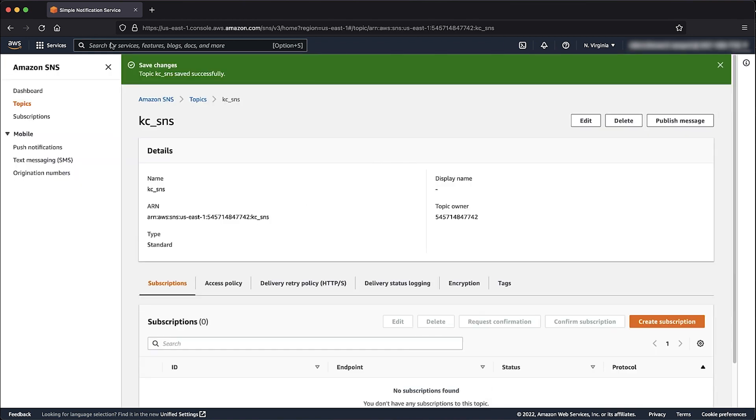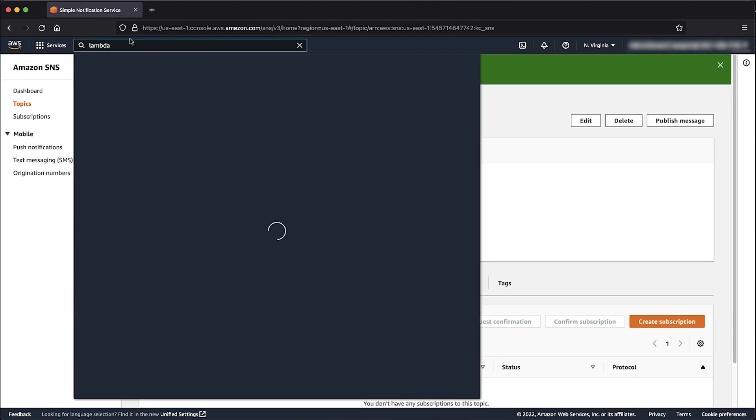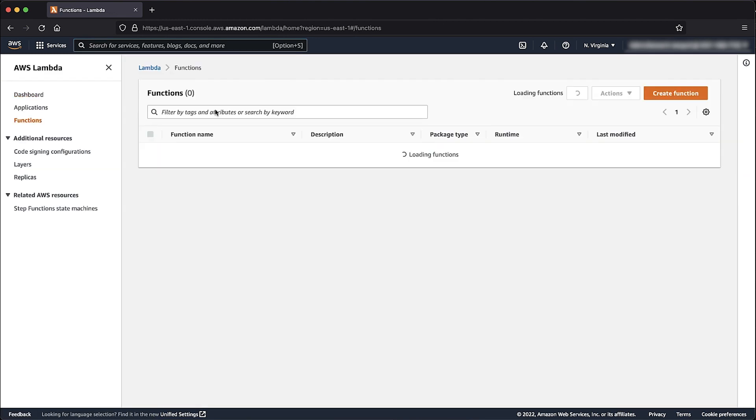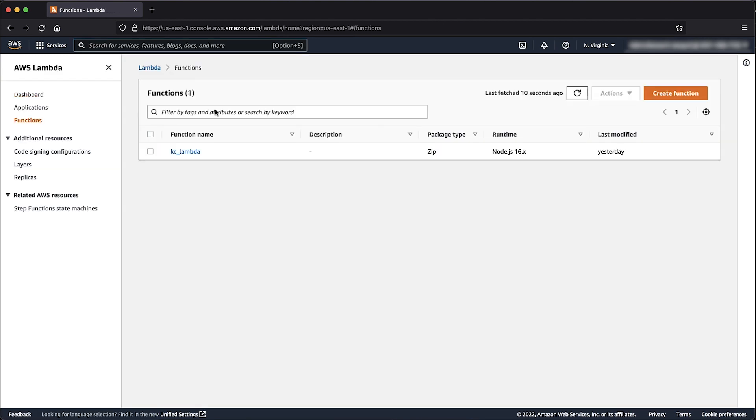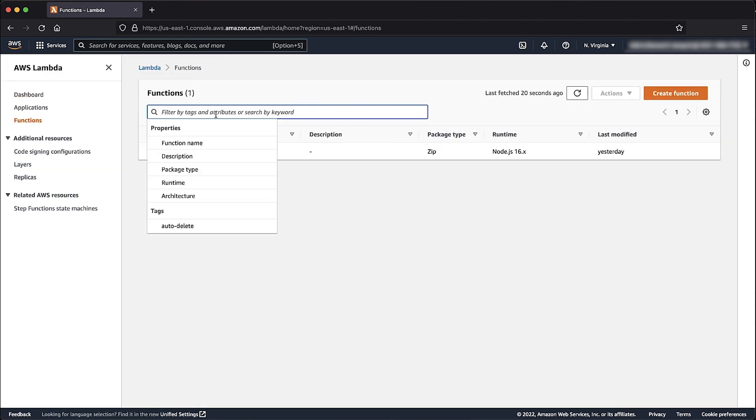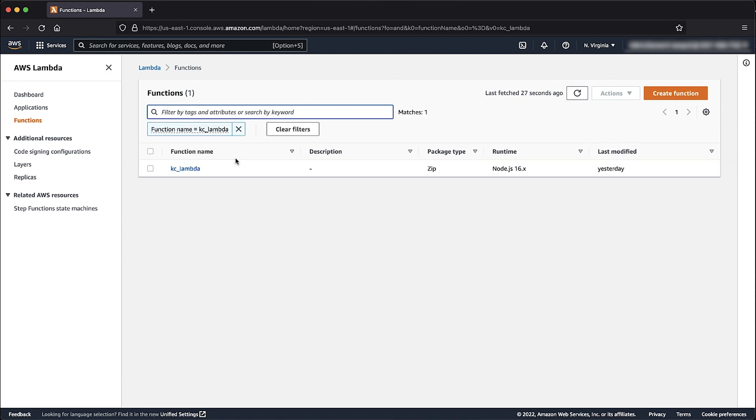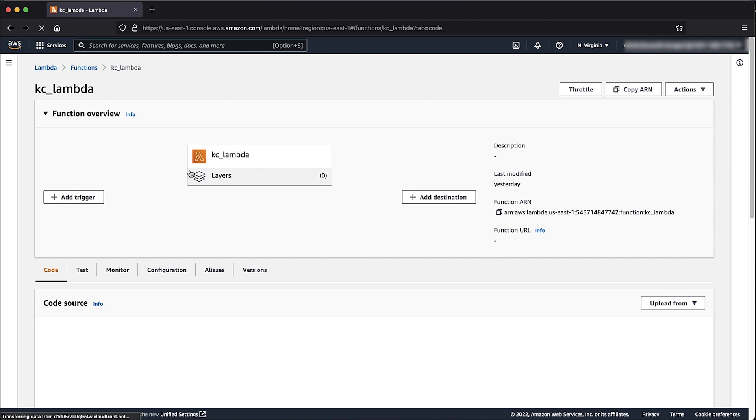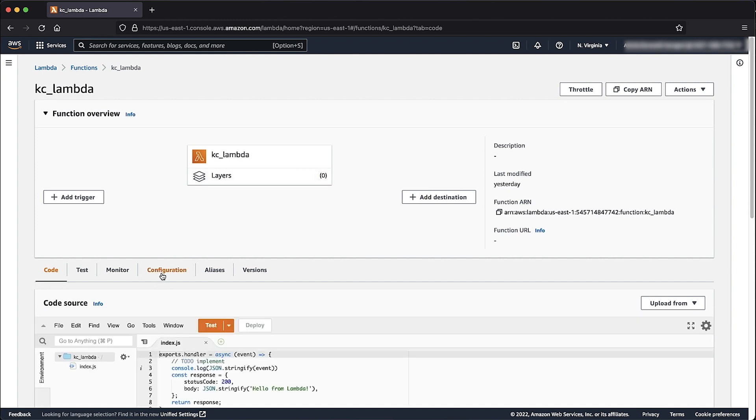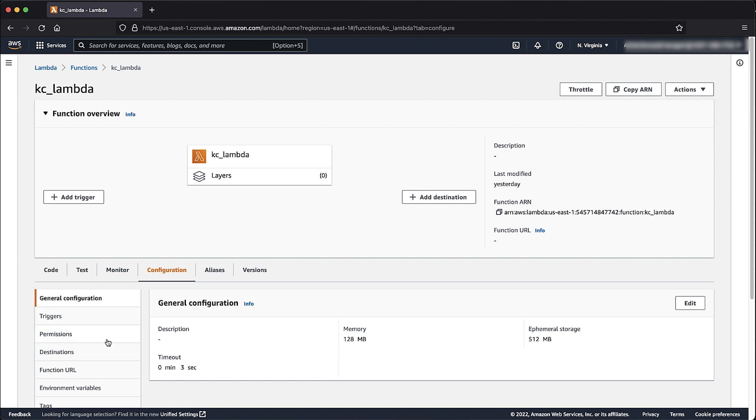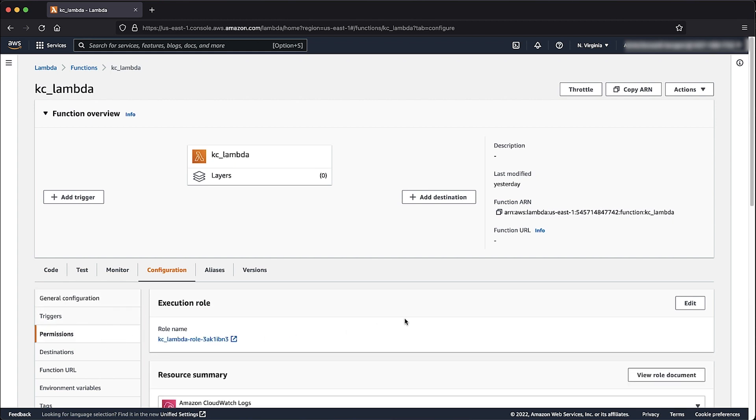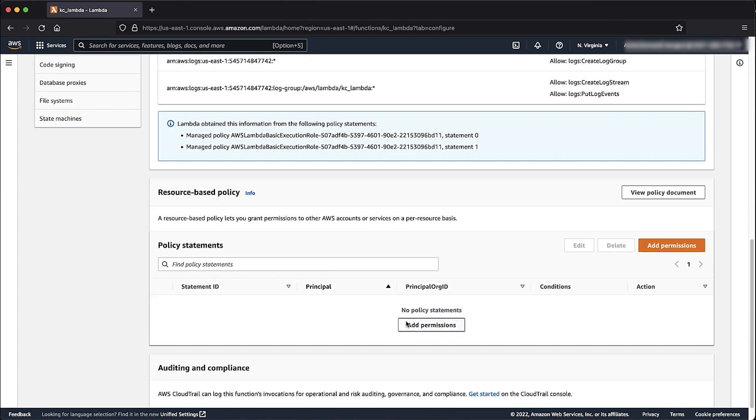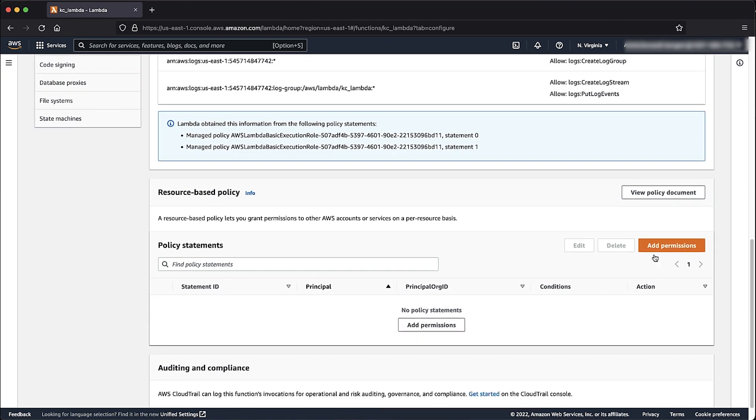Now navigate to the Lambda console. At the Filter Search box, enter the name of your function and then select it. Select the Configuration tab. On the left-hand menu, select Permissions. Scroll down until the Resource Based Policy section and select Add Permissions.